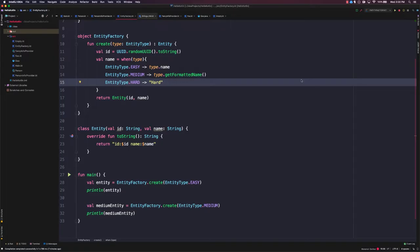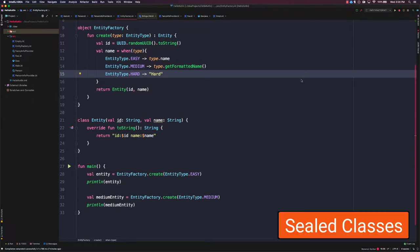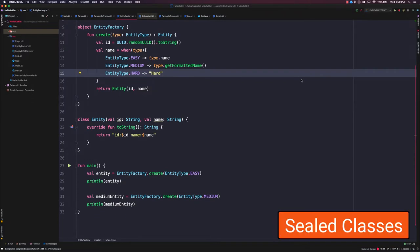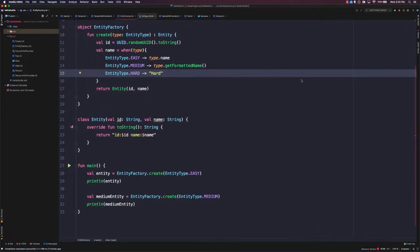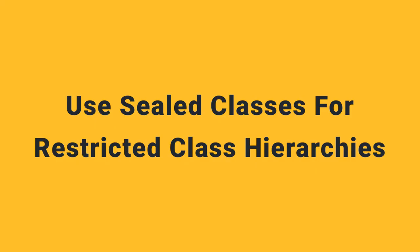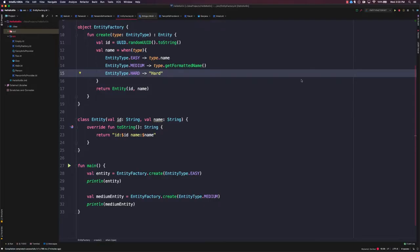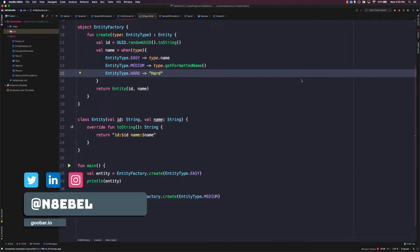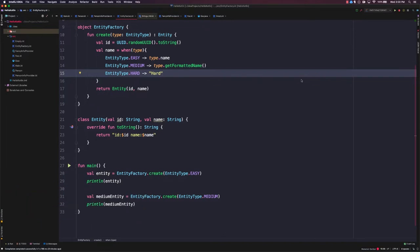Now let's continue refactoring this code to further differentiate between different types of entities. To do that, we're going to leverage a sealed class. Sealed classes allow us to define restricted class hierarchies. What this means is that we can define a set number of classes, all extending a base type, but those classes will be the only ones that can extend that base type.